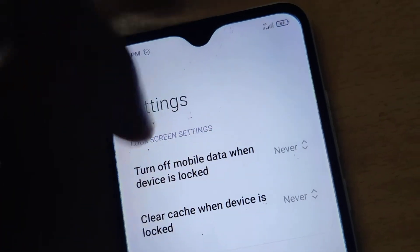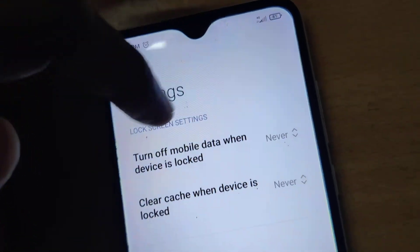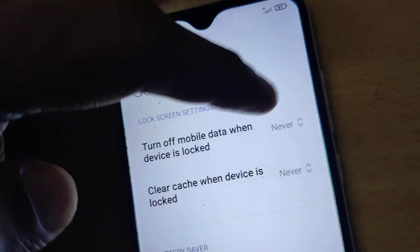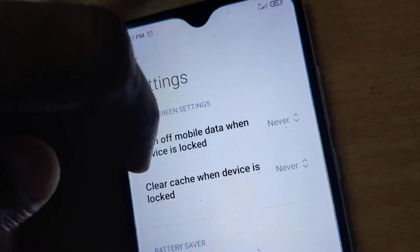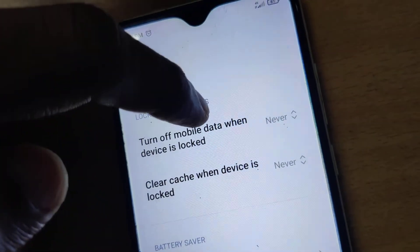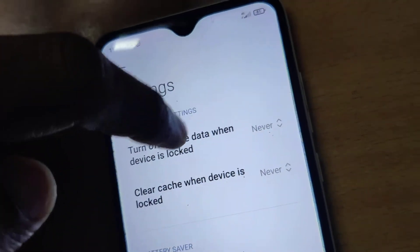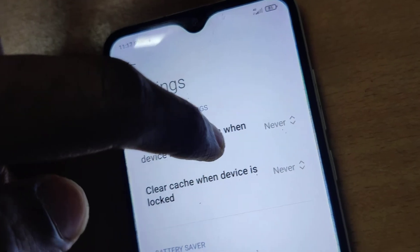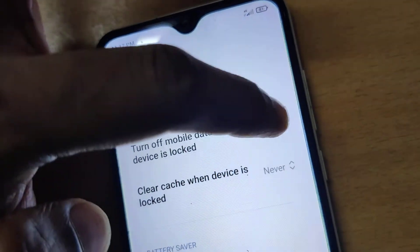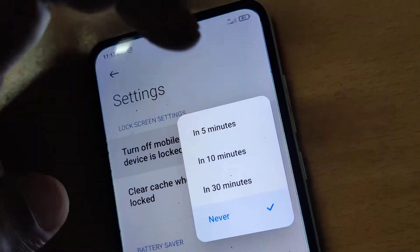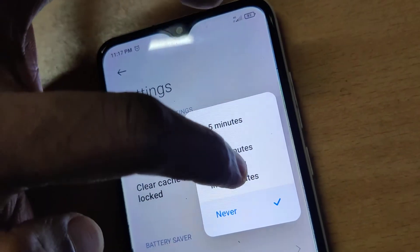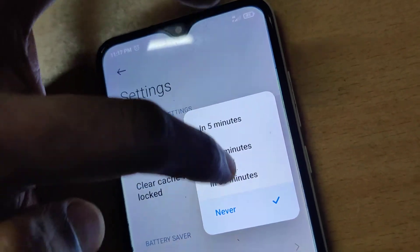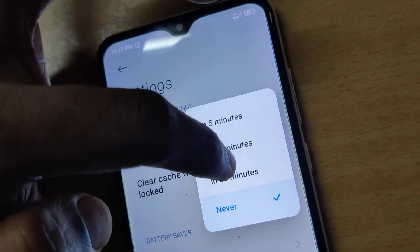From Lock Screen Settings, you will see the option to turn off mobile data when the device is locked. You can see that currently it is set to 'Never'.